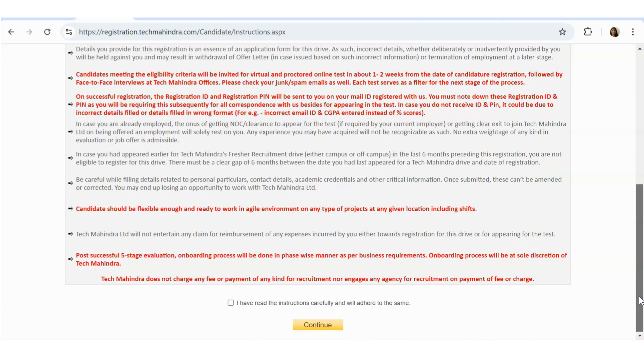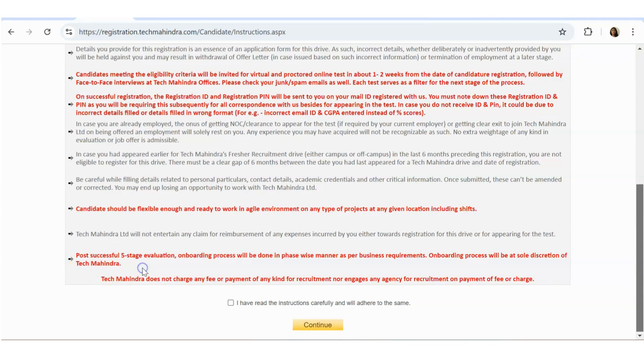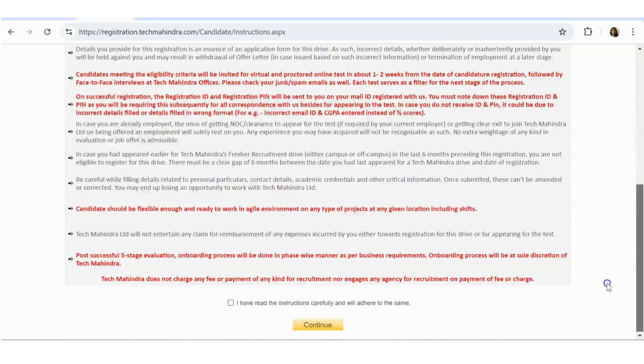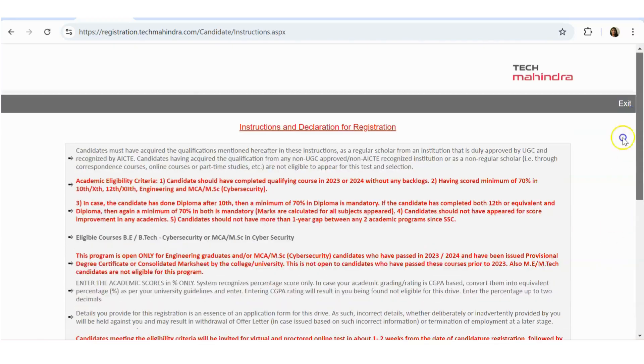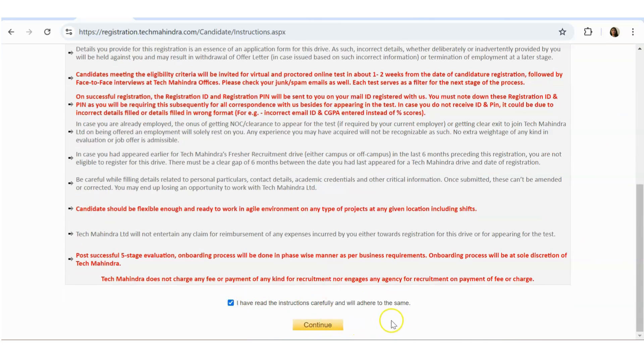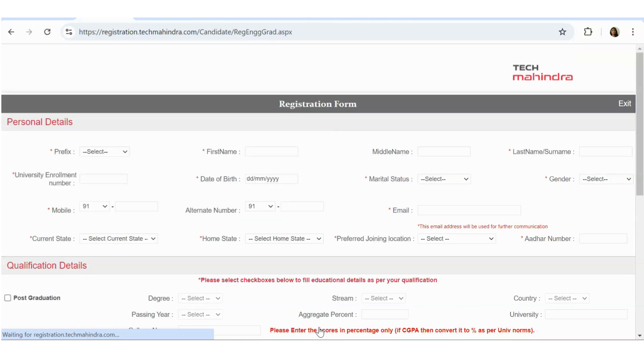For successful five-stage evaluation, the onboarding process will be done in phase-wise manner as per business requirement. So there will be like five-stage evaluation. Everything is given in detail. If you are interested, you can fill up the form. You have to just click on this 'I have read the instructions carefully and I will adhere to the same' and then click on continue. Then you can see the form here.